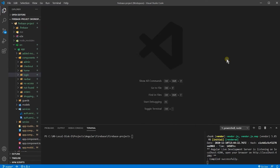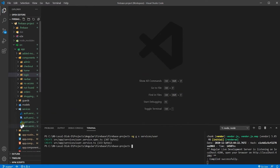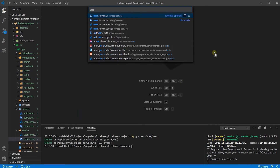I prefer to perform anything that is related to a user in another service. Some people perform everything in their auth service, but I don't prefer that. So let's generate another service here — ng generate service in folder services, and let's call it user. Now let's open it up — our user service.